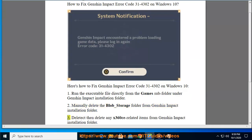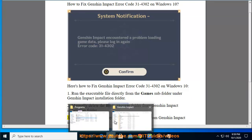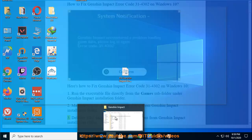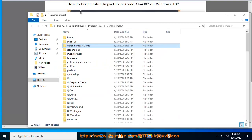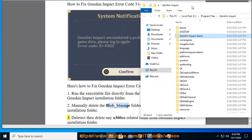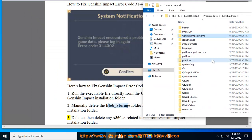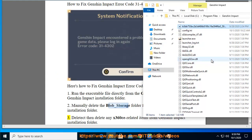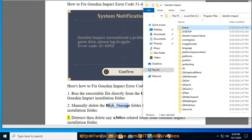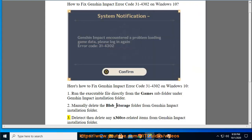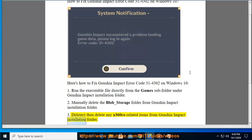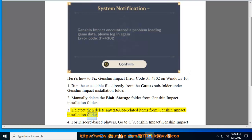Step 3: Delete any x360ce-related items from Genshin Impact Installation folder.